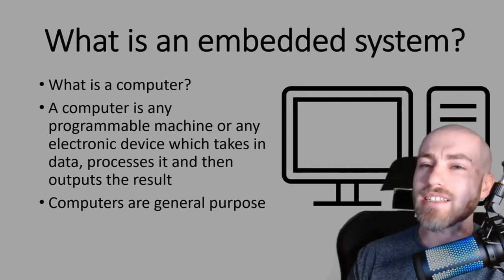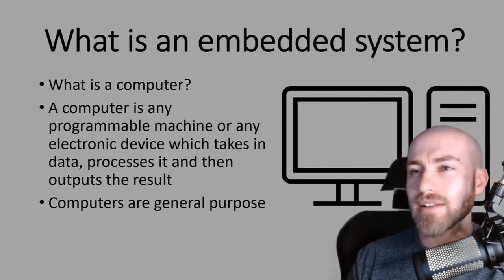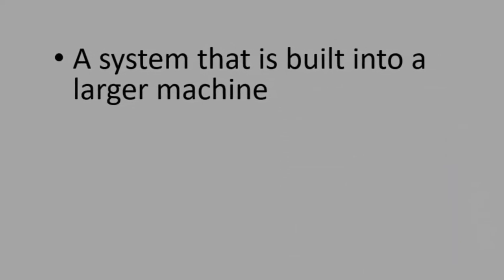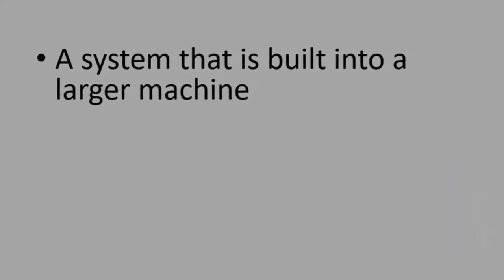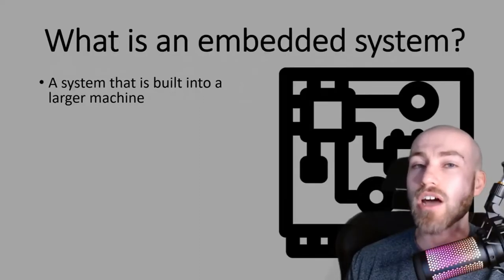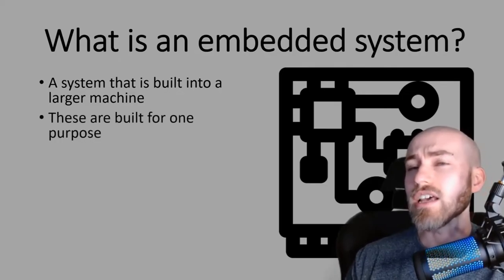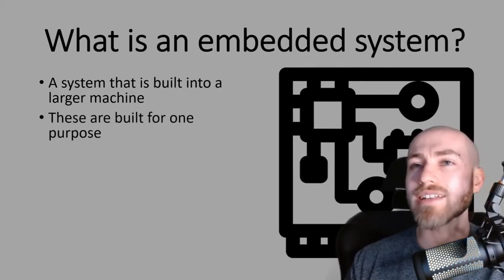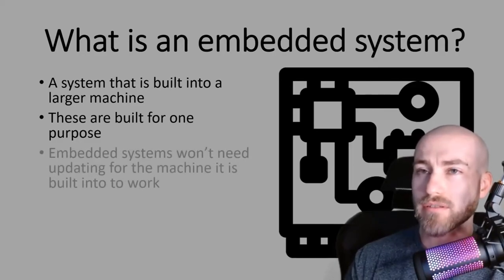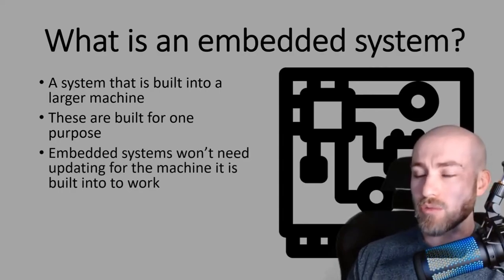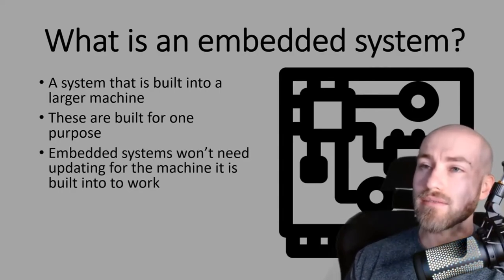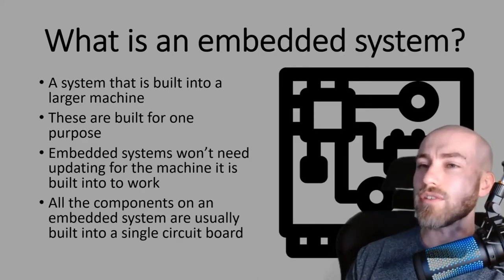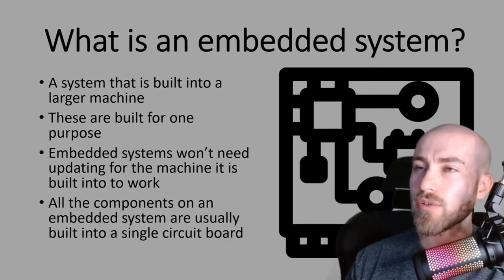An embedded system is similar to a computer however it's kind of the opposite. If you were going to answer a question about what is an embedded system you could quite simply say it is a system that is built into a larger machine. You can add on to your answer that they are built for one purpose. A good thing about an embedded system is once it's been made it doesn't need updating for whichever machine that it's built into. All of the components of the embedded system are usually built into a single circuit board.